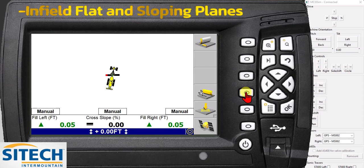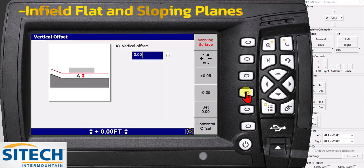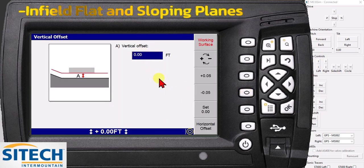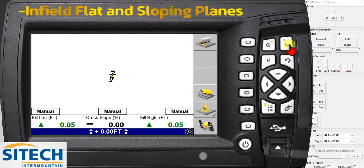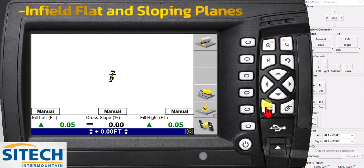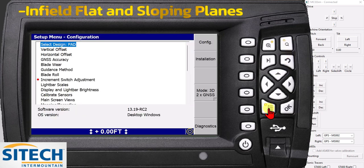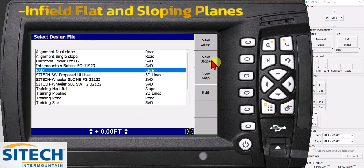You can still vertically offset from there, too. You can come in here and offset up or down if it wasn't the exact elevation, and you can turn your autos on. So what you would do if you want to do a point to point and a sloping plane — those are the two different options. You come back in your menu here and under design, hit OK and go to new slope.